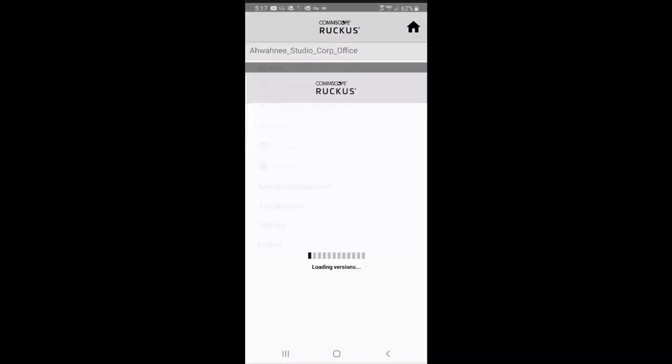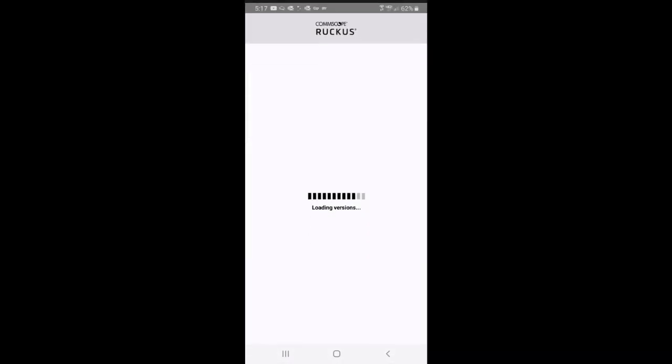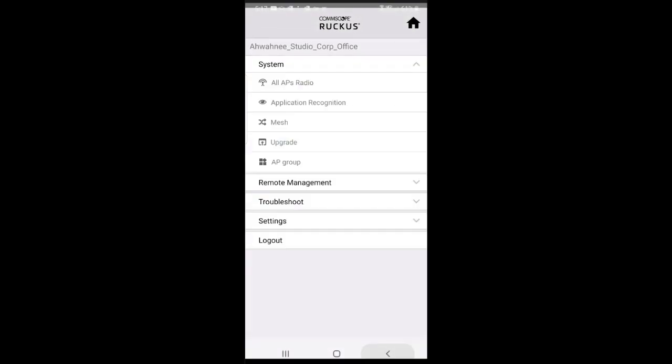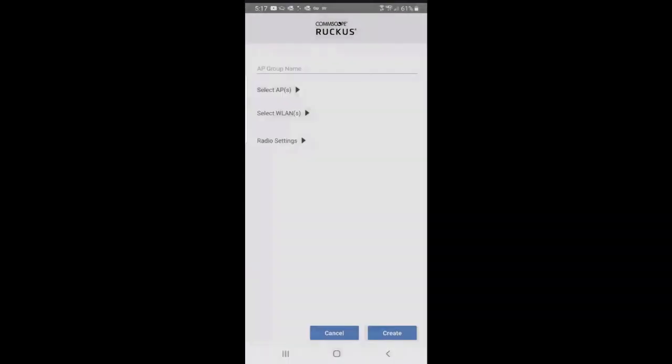If I wanted to do an upgrade, I could tap on that. It says in this case that your Unleashed is already on the latest firmware. If it wasn't, I would have the option to upgrade my Unleashed firmware on my APs.